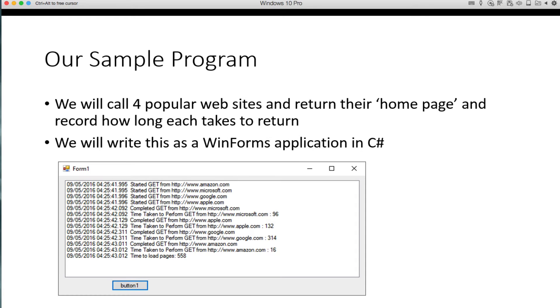So here's our sample program we're going to write. We're basically going to call four popular websites and return their homepage. And all we're going to do, we're not going to display their homepage, but we're just going to record how long it took to go get that data. We're going to write this as a WinForms application in C Sharp.